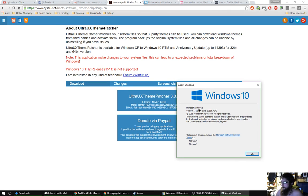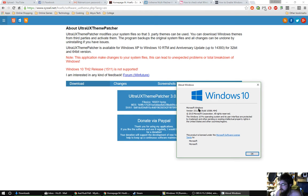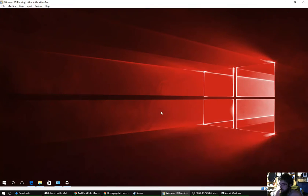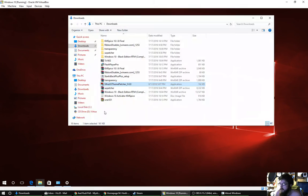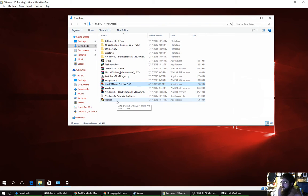I believe this is the most recent version of UX theme patcher, just something to double check here. But it is ultra UX theme patcher version 3.0.8. So that could be the major flaw here.